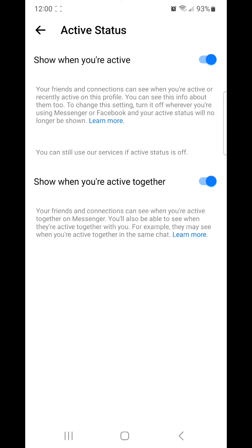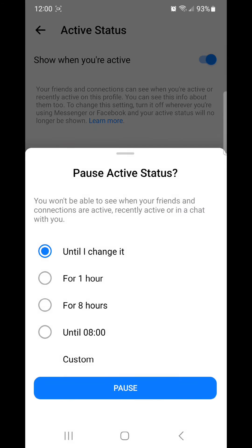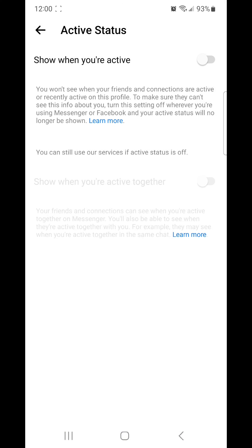To turn it off, you're going to flip the switch to the left. Pause Active Status: You won't be able to see when your friends and connections are active, recently active, or in a chat with you. Until I change it, for 1 hour, for 8 hours, until 08:00, custom. I'm just going to leave it at 'Until I change it' and click Pause.